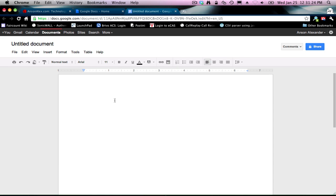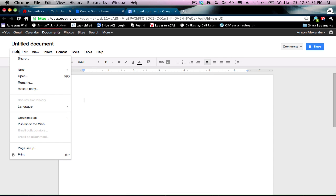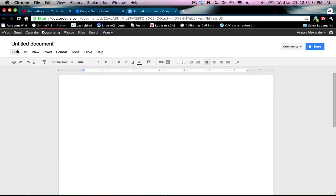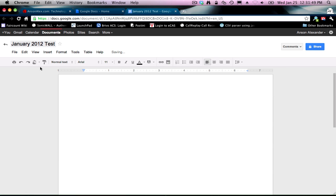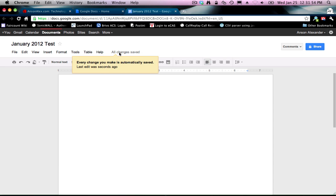To get started, the first thing you want to know is Google Docs has an autosave feature that saves your document literally every second. There's actually no place for us to hit save because it saves faster than we can manually do it. However, to start that process, the first thing you have to do is give your document a title. You'll see up here it says Untitled Document. I'm going to call this January 2012 Test and then hit Return. You'll see right away it says it's saving, and then — all changes saved. So that problem of having to save your documents or losing documents because your computer dies, that's over with Google Docs.